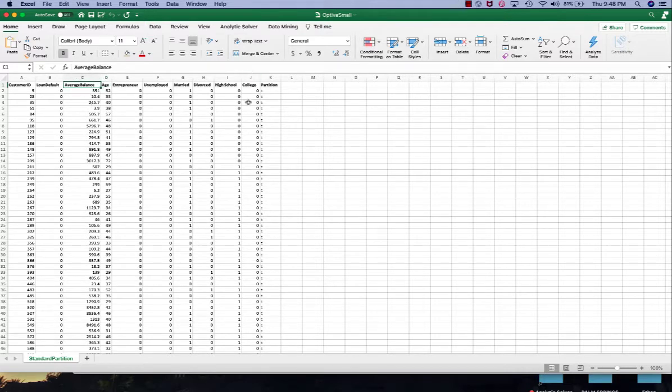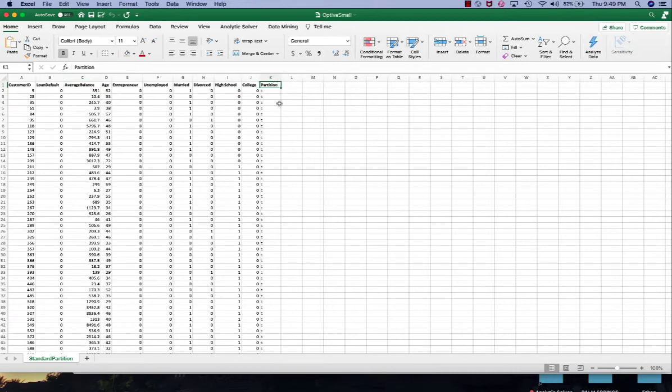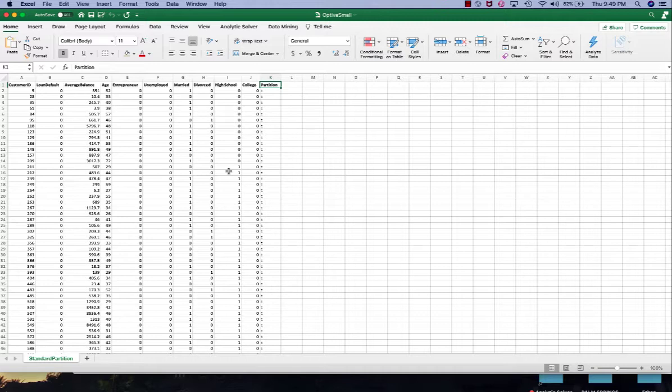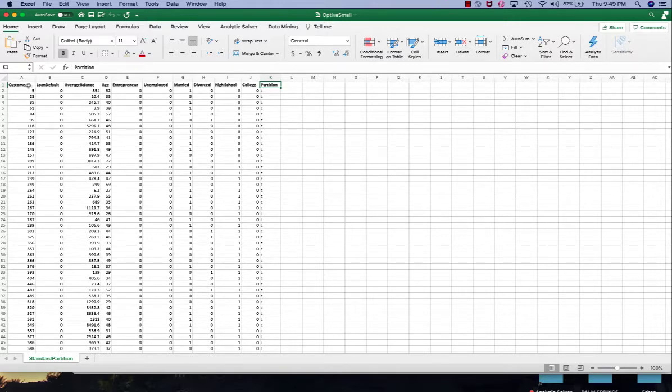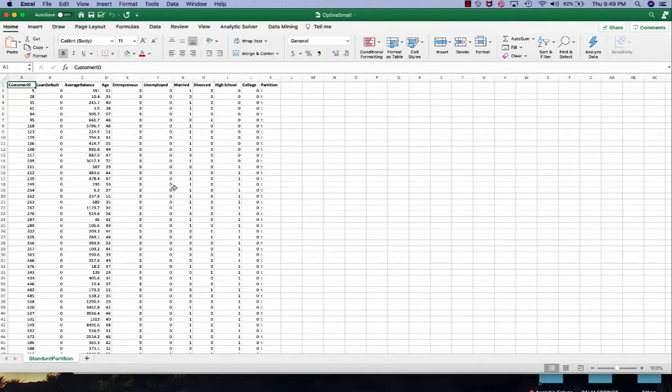There's also a partition column that labels each record as either training, validation, or test set. In this example we're using 33% for each of the training, validation, and test sets. This is the same data set as the one we used in KNN regression.